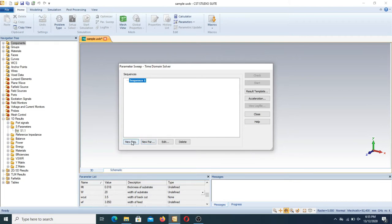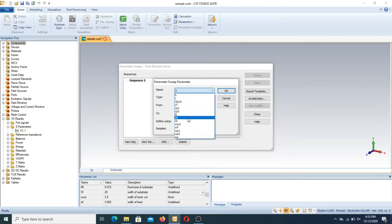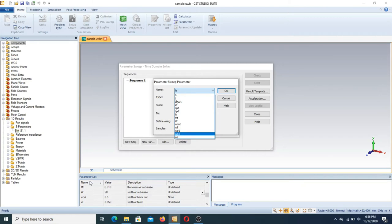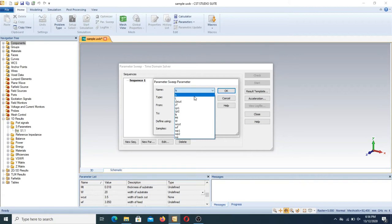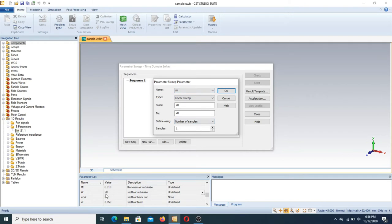Suppose the parameter name is W, its value is 20, and it is the width of the substrate. You have to make a new sequence for this parameter sweep. Press 'new sequence', then select 'new parameter'. In the top position where it says 'name', you will see different types of parameters — these are the parameters from the parameter list. Suppose I select W.